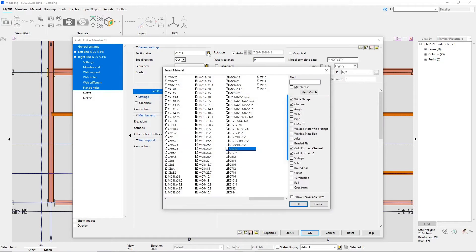The purlins can be wide flange channel, cold form channel, or cold form Z.